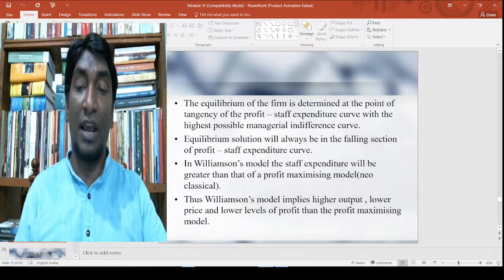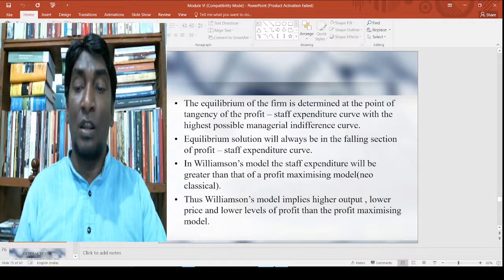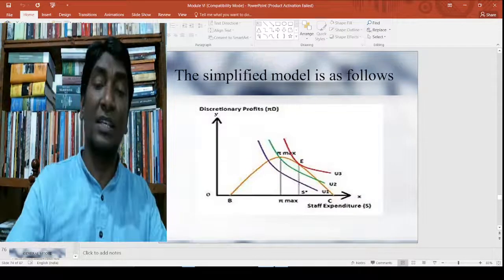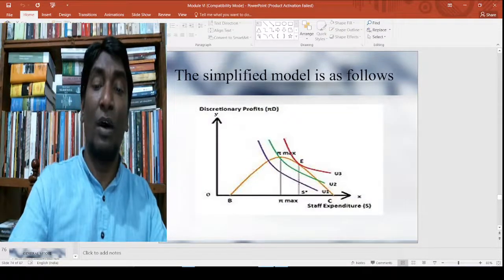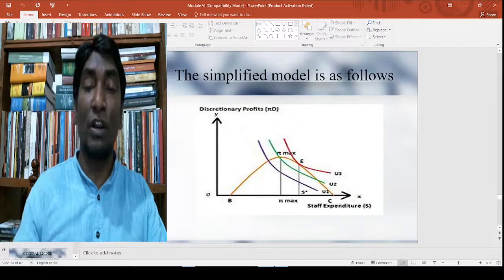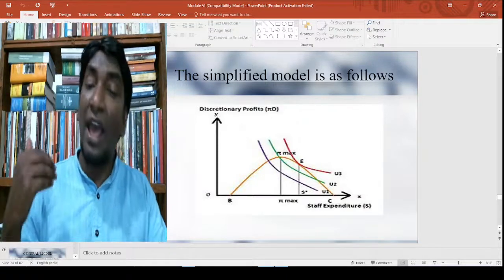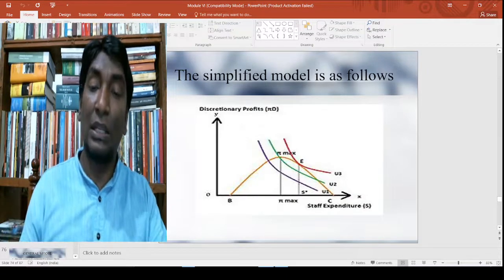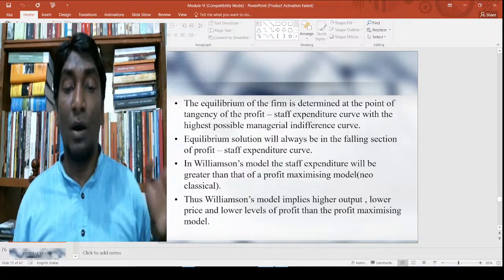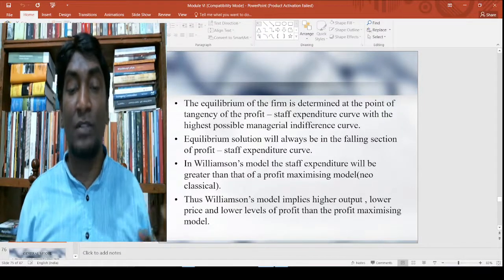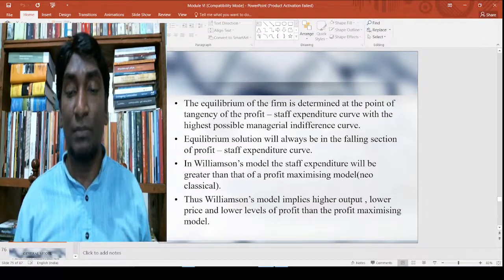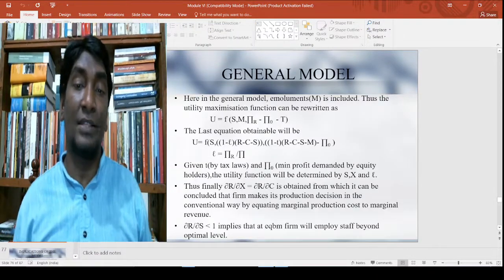Thus Williamson's model implies a higher output and lower price. Compare this with the profit-maximizing case: lower profit output and higher price, whereas in Williamson's model there is a higher output as well as a lower price. So lower price and a lower level of profit — it is not a profit maximization model any longer.